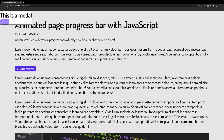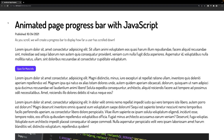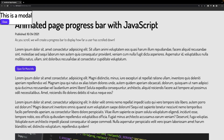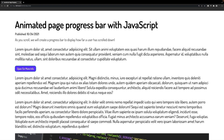Instead of clicking the close button to close our modal, while it's open we can actually press the escape key and that will also close out our modal.